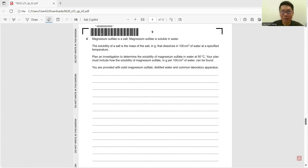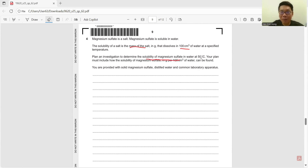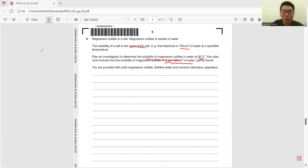Question 4: Plan an experiment. Magnesium sulphite is a salt soluble in water. The solubility of a salt is the mass of salt dissolved in 100 cm³ of water at a specific temperature. Plan an investigation to determine the solubility of magnesium sulphite at 50°C. First, measure 100 cm³ of distilled water accurately using a burette.